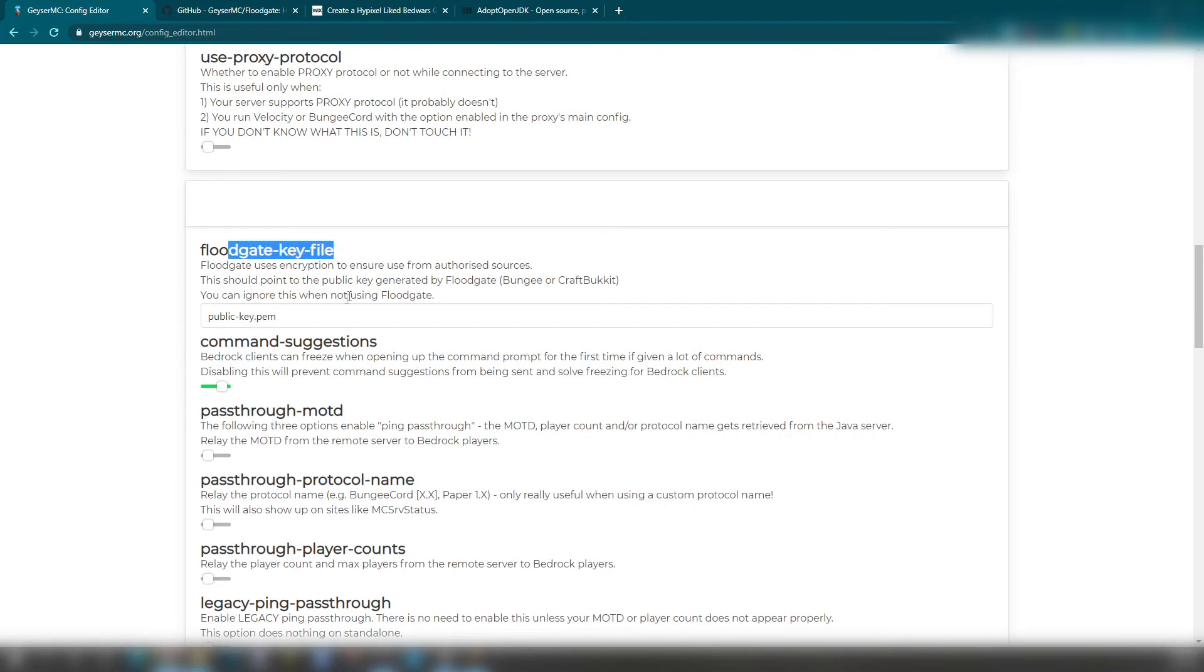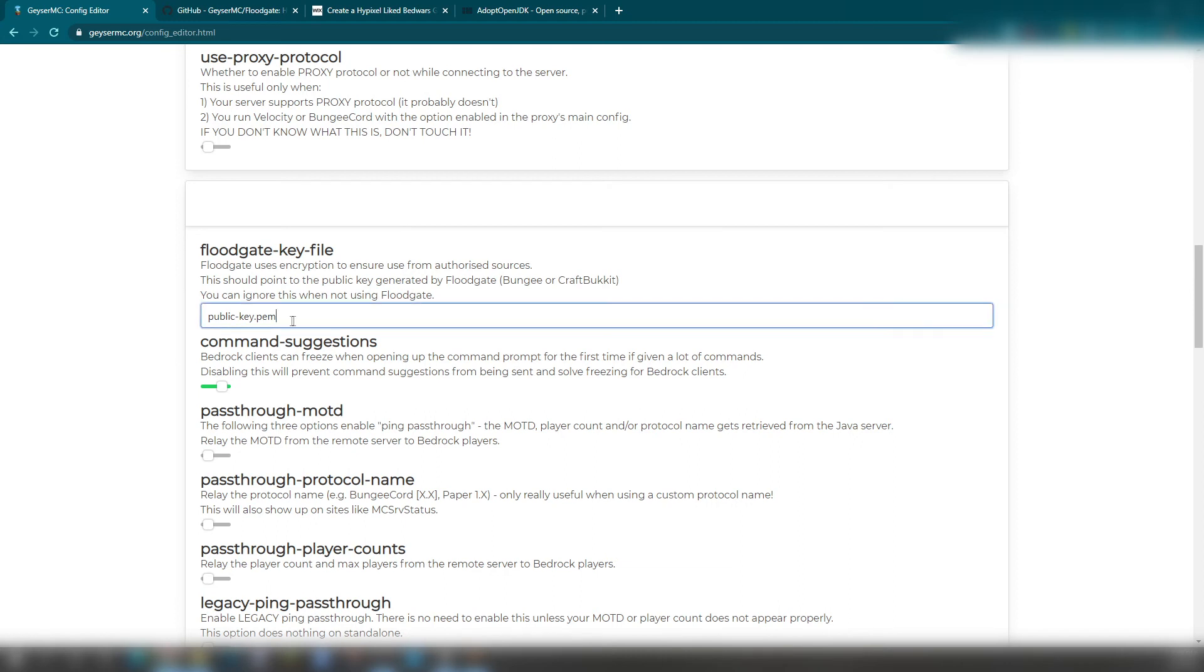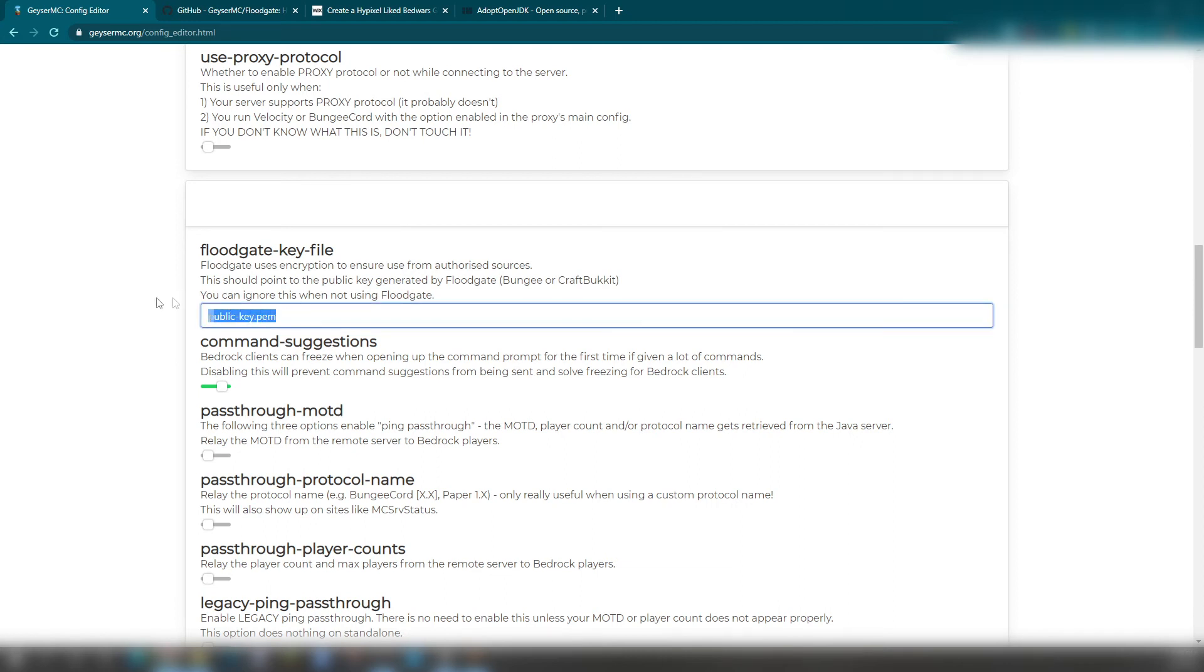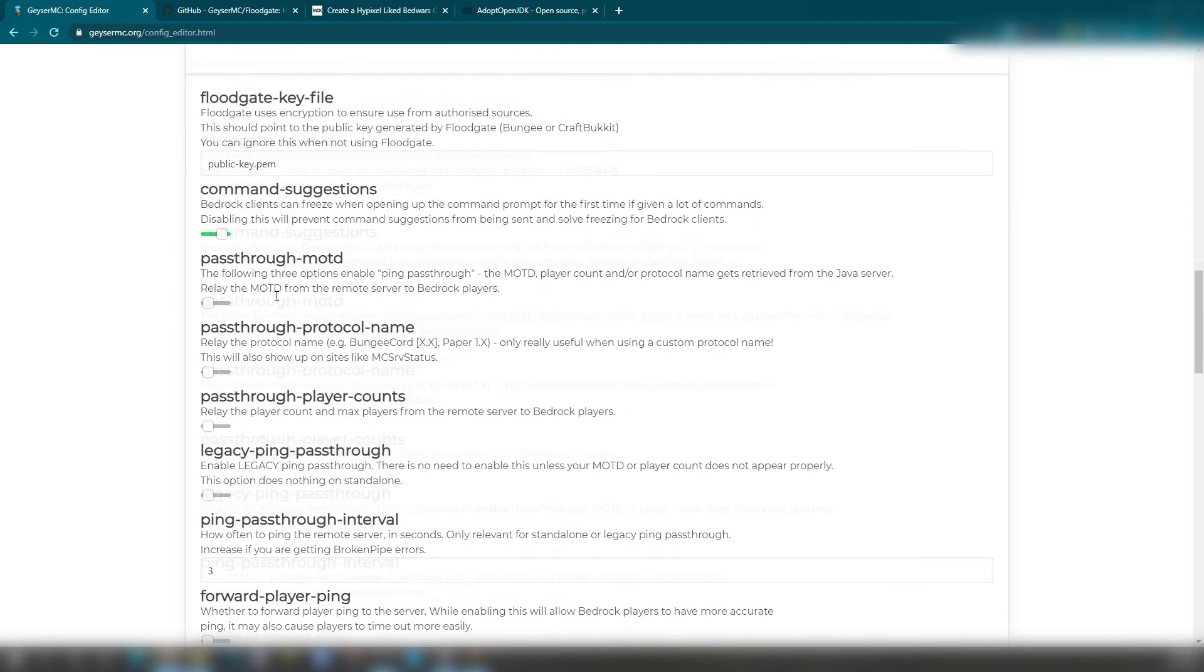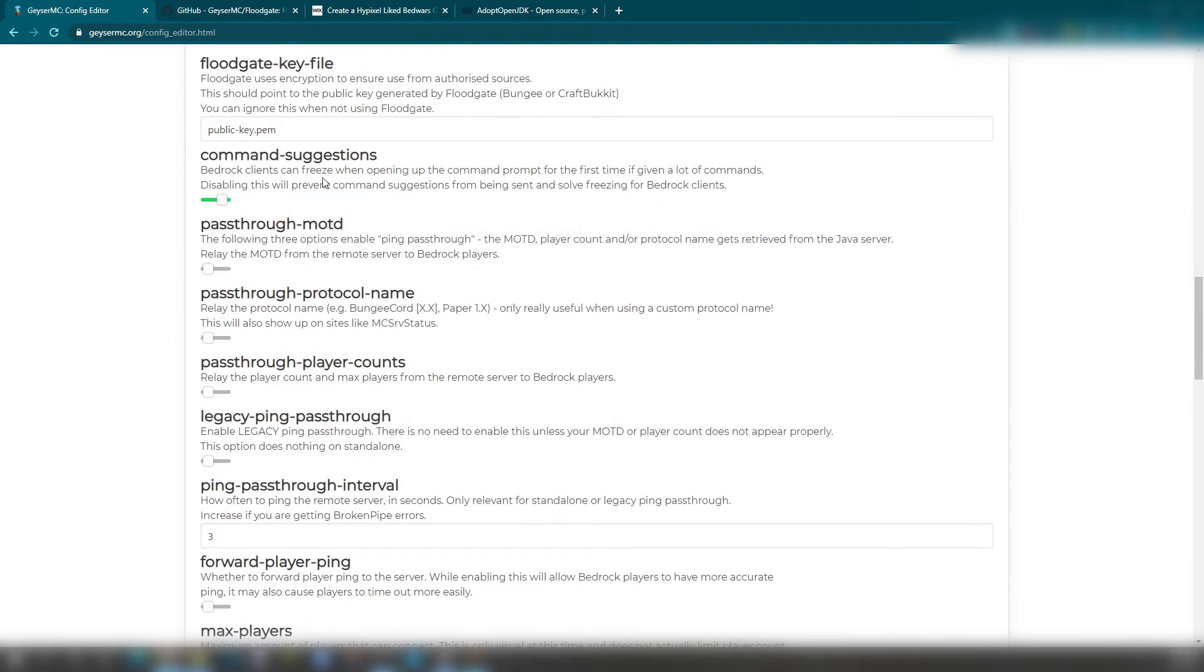Your Floodgate key file. You can ignore this when you're not using Floodgate. However, you do need Floodgate. Public-key.pem. So I'm not going to be showing this, but don't show your public key because that's made for your specific server for your own proxy.